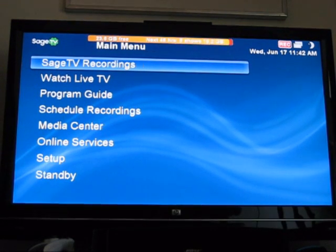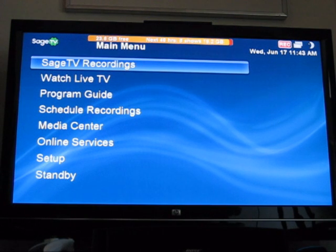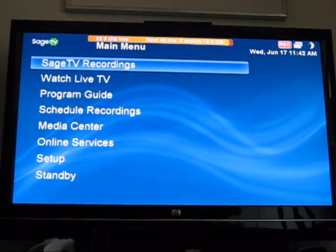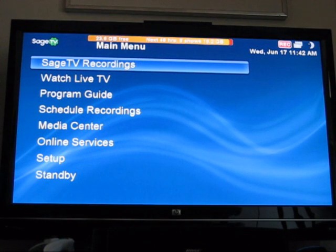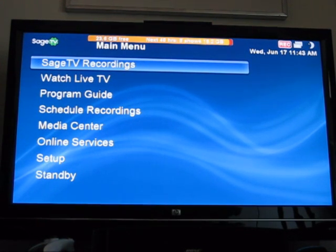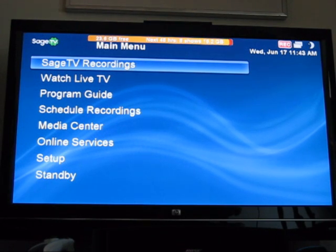Hello, my name is David and today I'm going to be talking about the SageTV ComSkip Playback plugin for SageTV Media Center. SageTV Media Center is an application that can turn your computer into a DVR or TiVo-like device that lets you record video on the fly, pause live TV, and so on and so forth.